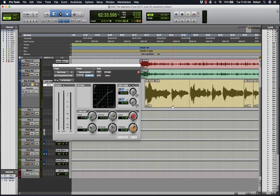But again use your ears to judge. Don't just look at the visual waveform. So the objective here is to smooth out just a little bit of the dynamics.